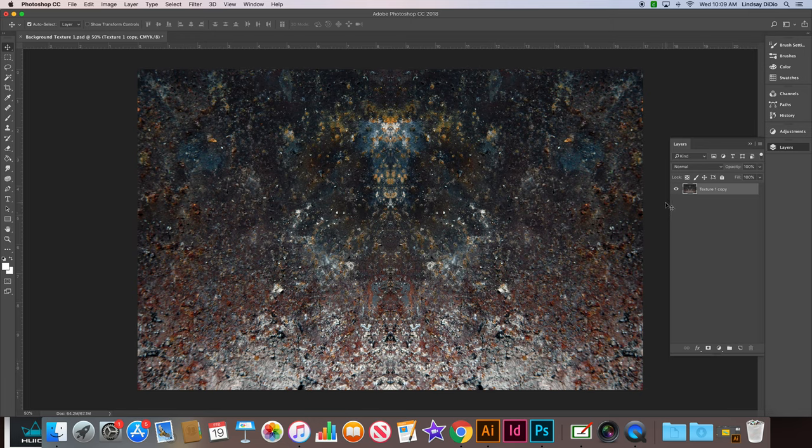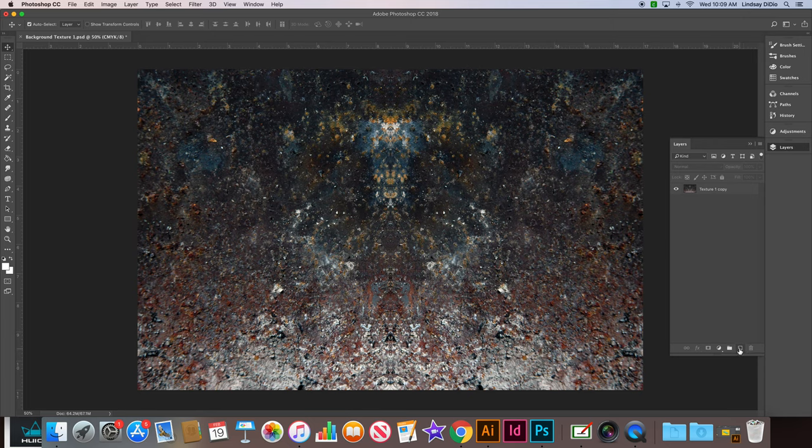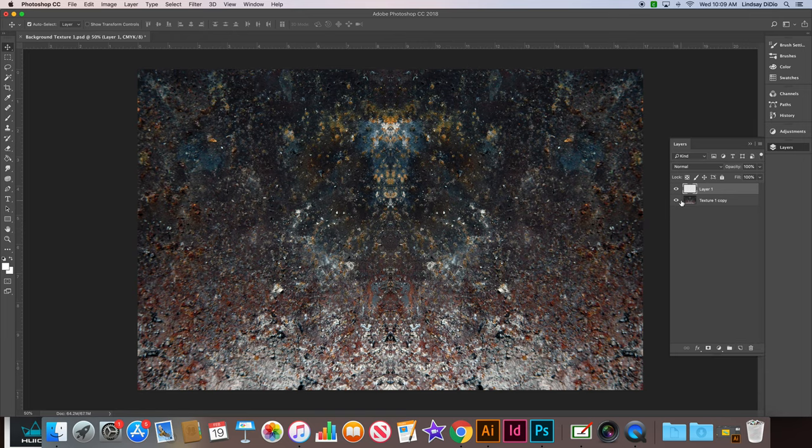Now we're going to create a new blank layer underneath our newly merged texture layer. In the bottom of our layers palette, here is our new blank layer button. Go ahead and single click that.